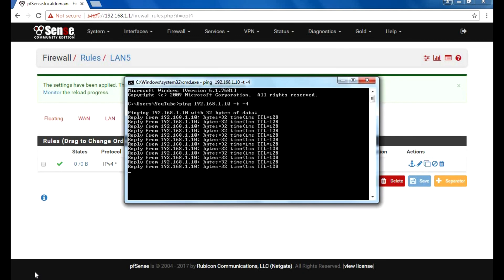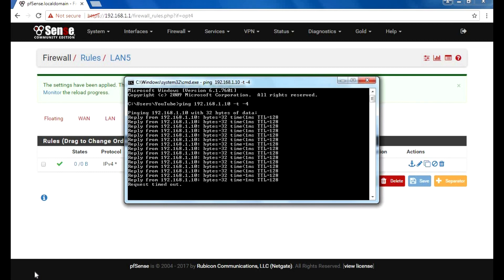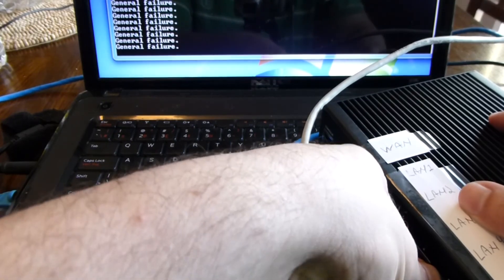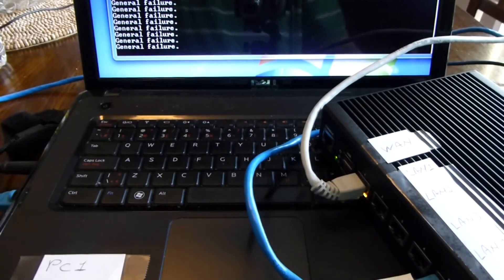Now we're getting both ping windows failing. Let's plug this back in.